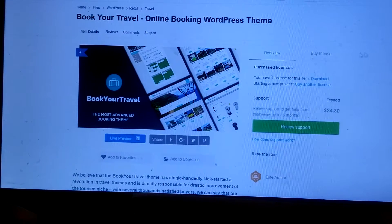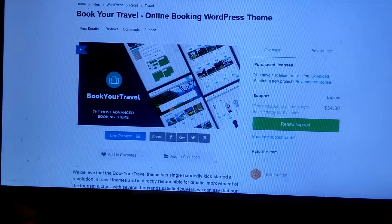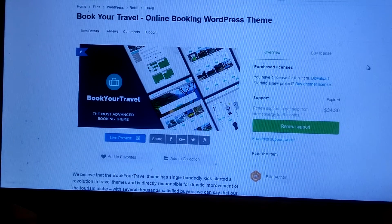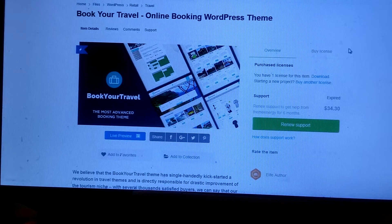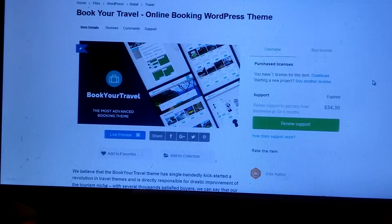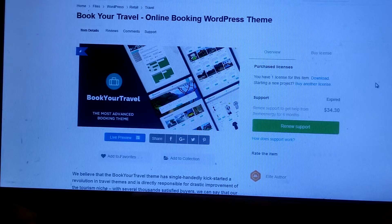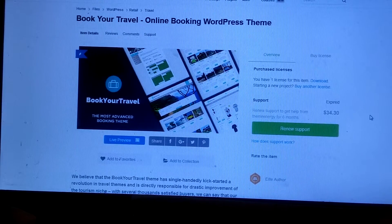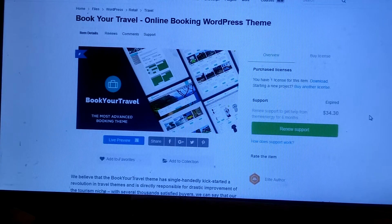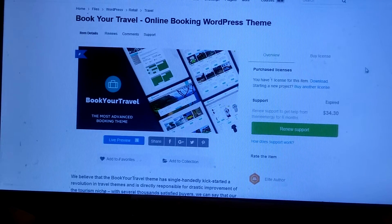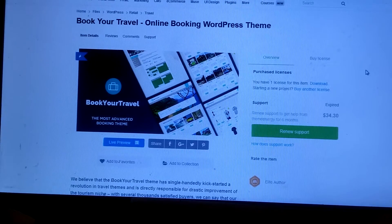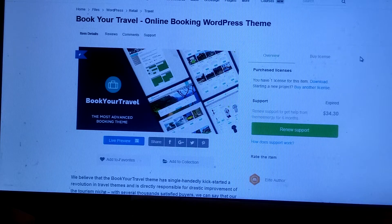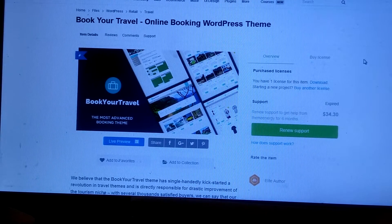Hi, today I want to talk to you about the Book Your Travel WordPress theme. When I was searching for a theme for my vacation rental website — I was thinking about managing other people's properties online for homeowners — I got a website and in the process I bought this theme, the Book Your Travel theme, which I thought was so impressive.